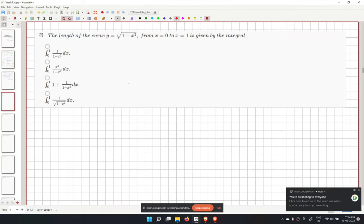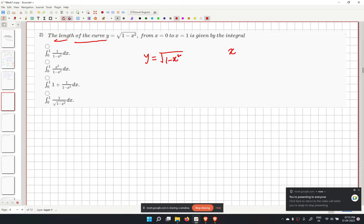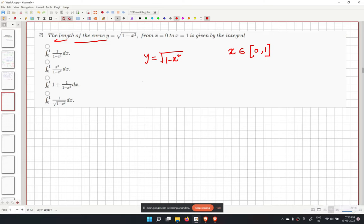In the second problem, we have to find the length of the curve given as y equal to the square root of 1 minus x squared, with x in the range 0 to 1. When the equation is given in the form y equal to f(x), we use a different formula.